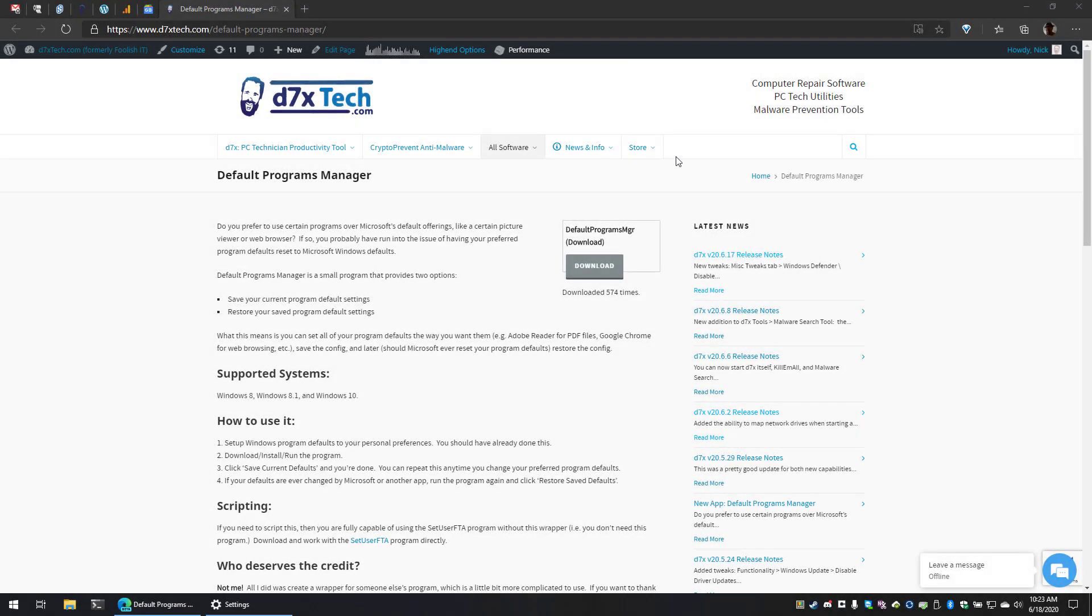Do you prefer to use certain Windows programs over Microsoft's default offerings, like a certain picture viewer or web browser? If so, you've probably run into the issue of having your preferred program defaults reset to Microsoft Windows defaults.